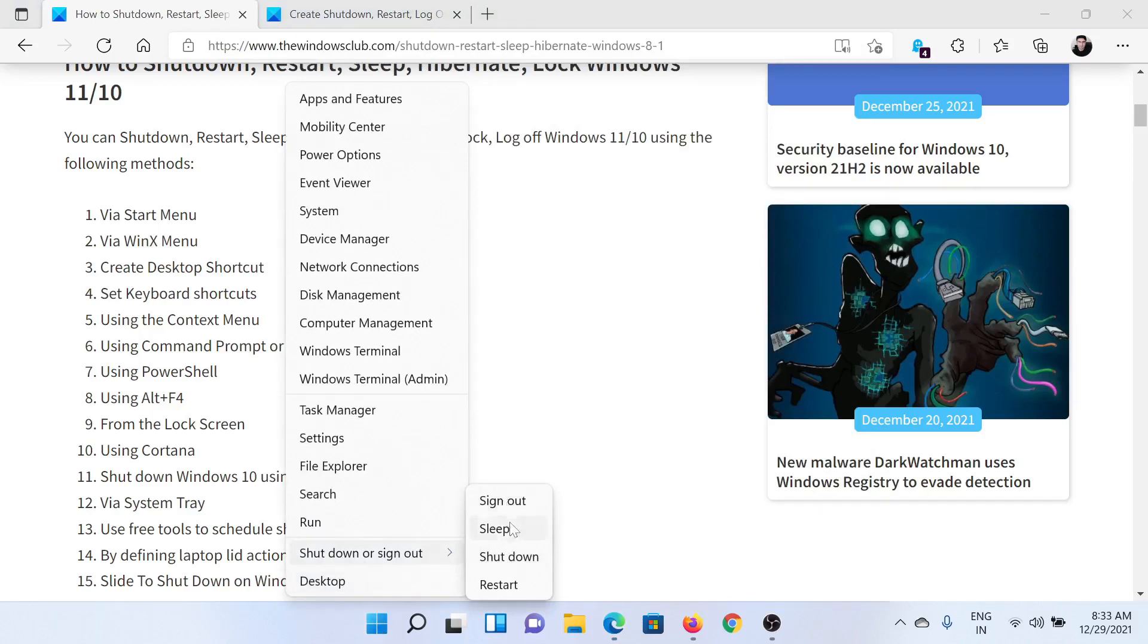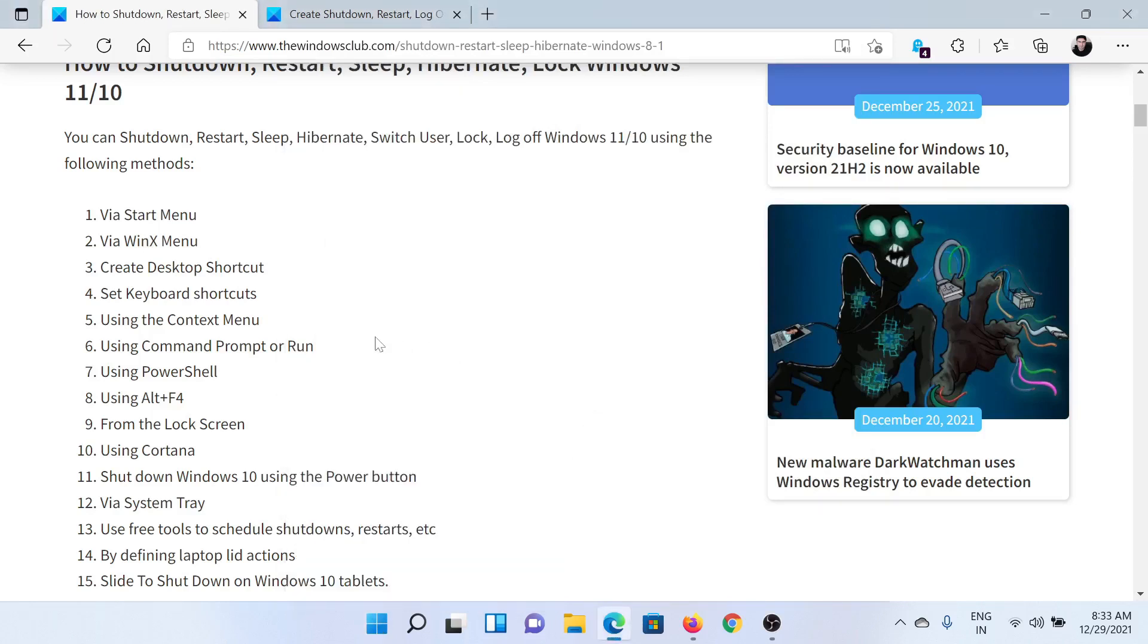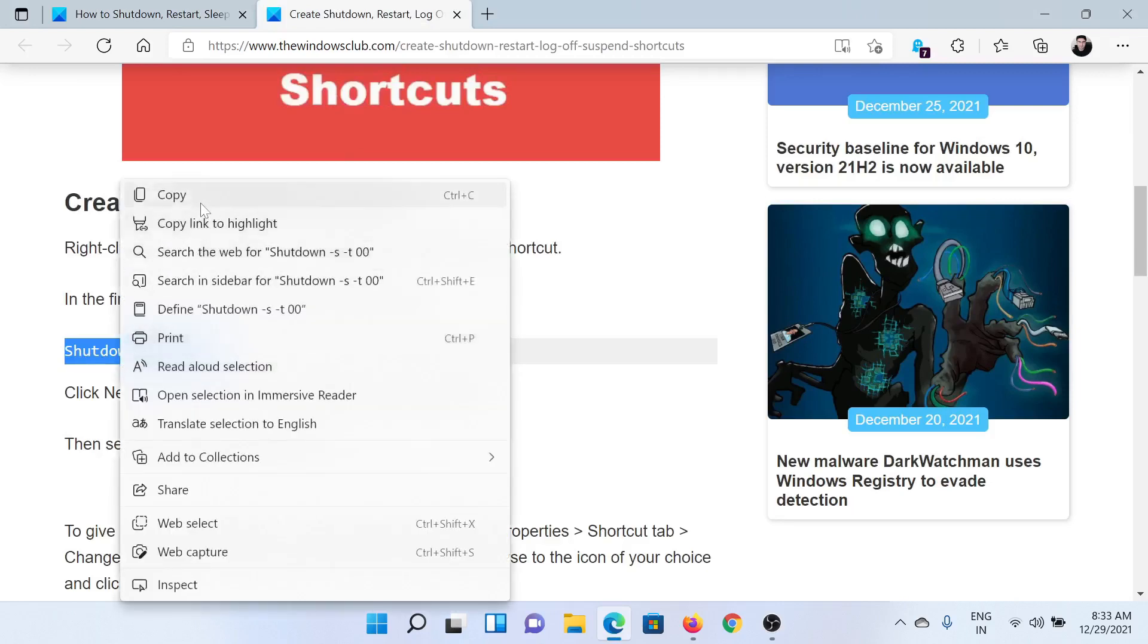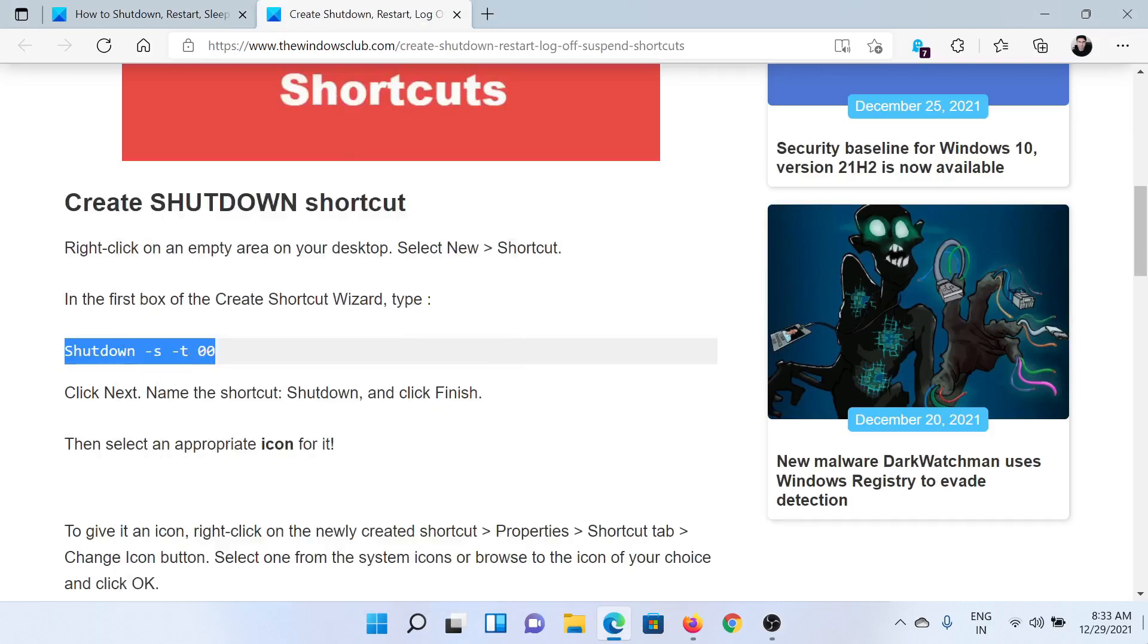The next method is using the desktop shortcut. We have a separate article for this. Let's say you need to create a shortcut for shutting down your system. Simply copy this code.